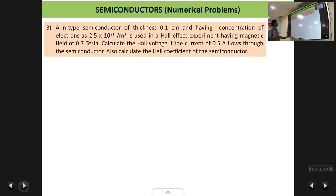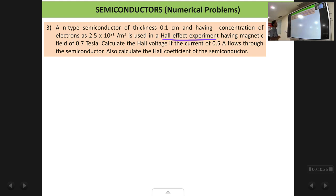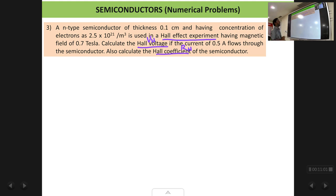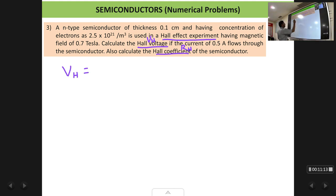The next problem: an n-type semiconductor of thickness 0.1 centimeter having a concentration of electrons of 2.5 into 10 raised to 21 per meter cube is used in a Hall effect experiment, with a magnetic field of 0.7 tesla. Calculate the Hall voltage if a current of 0.5 amperes flows through the semiconductor, and also calculate the Hall coefficient R_H.